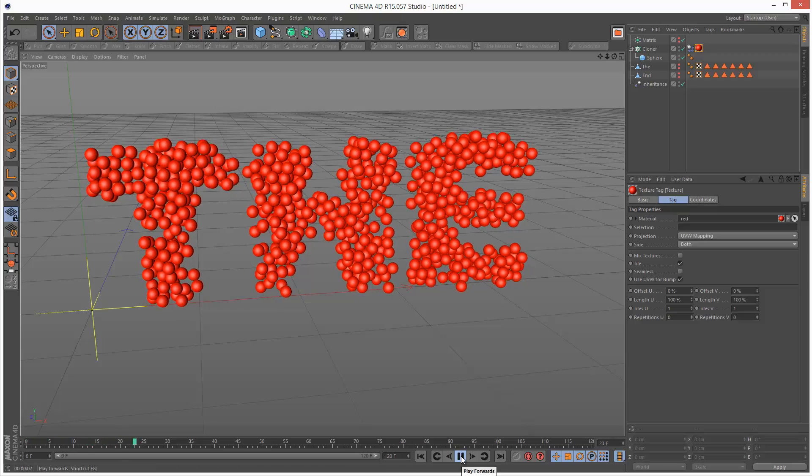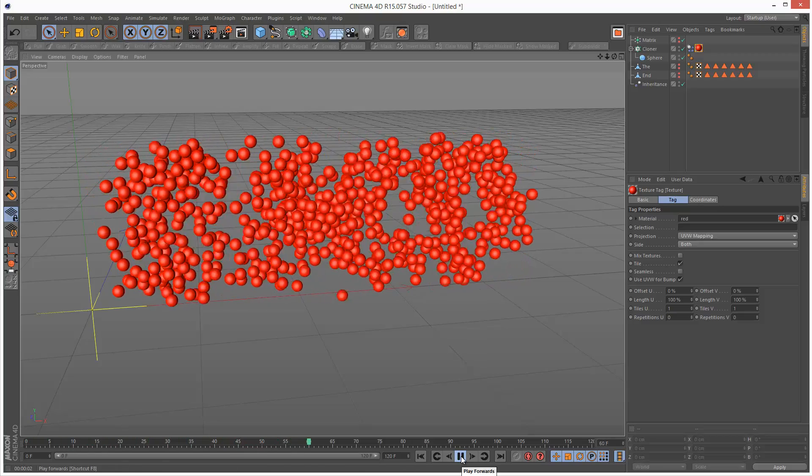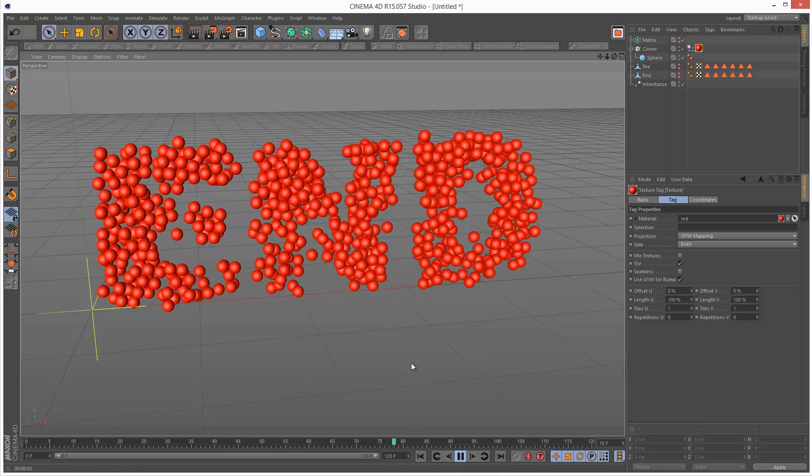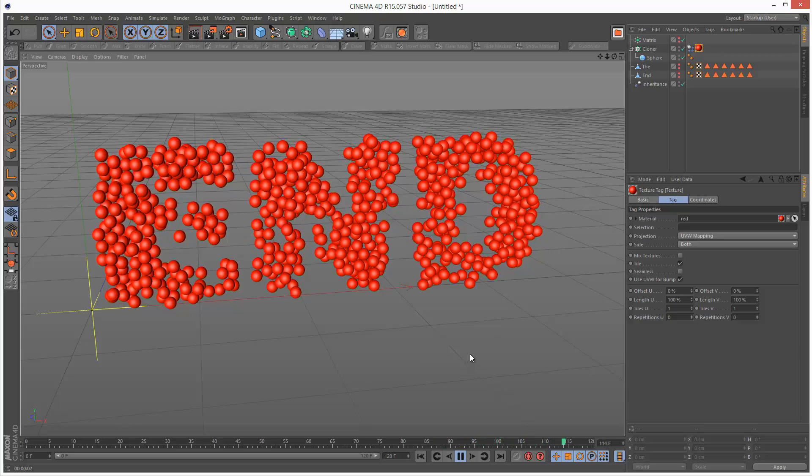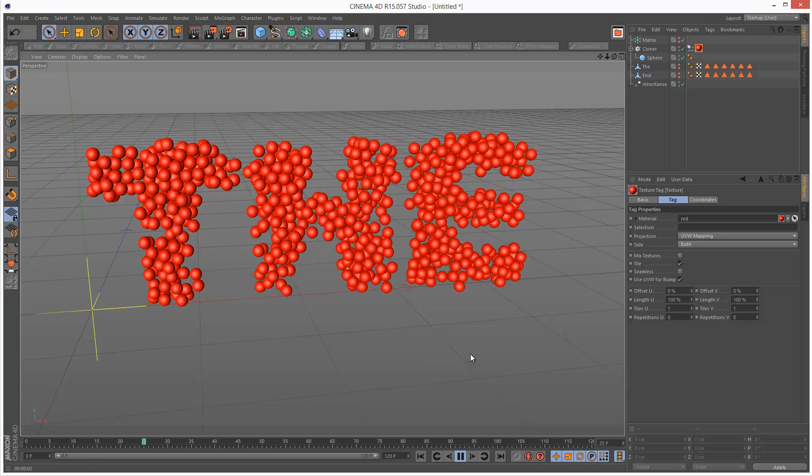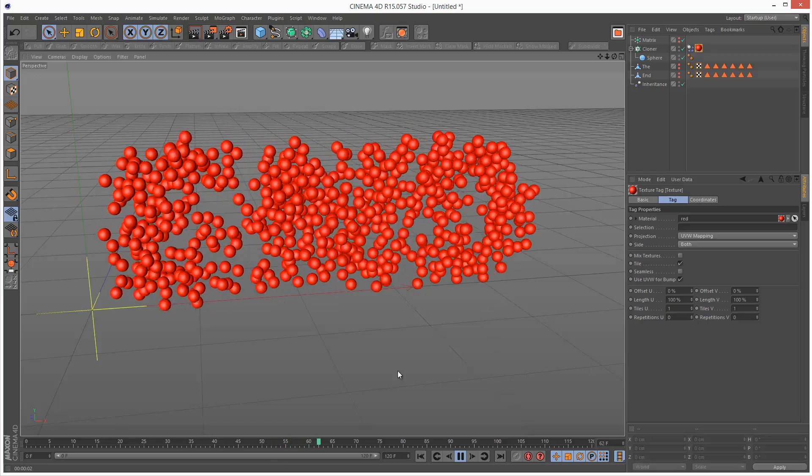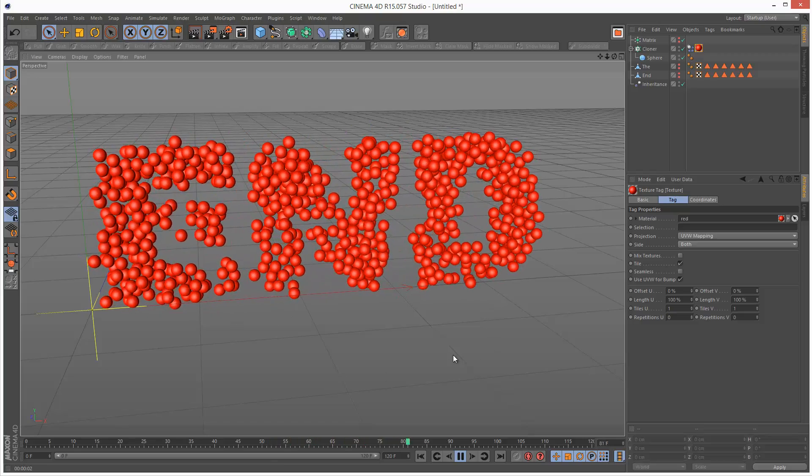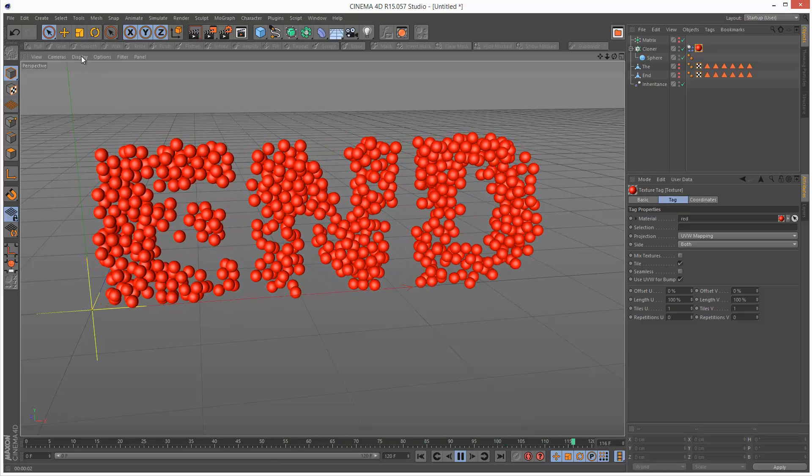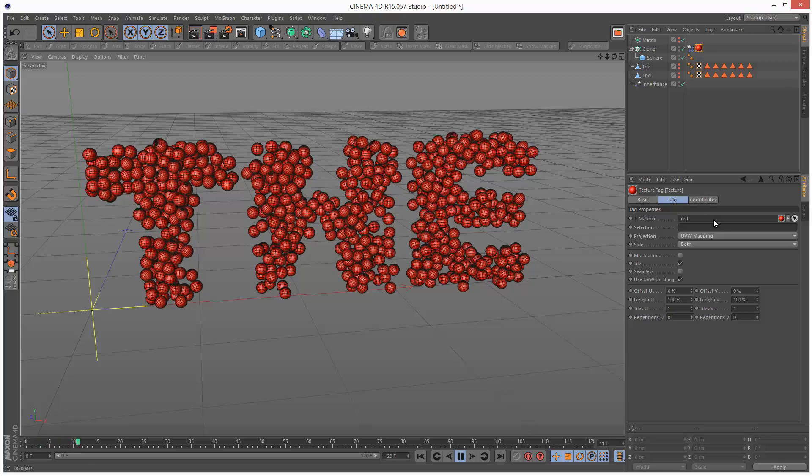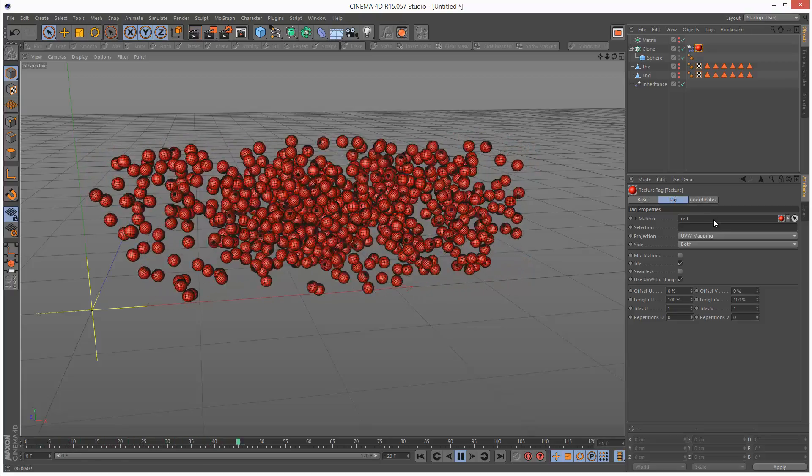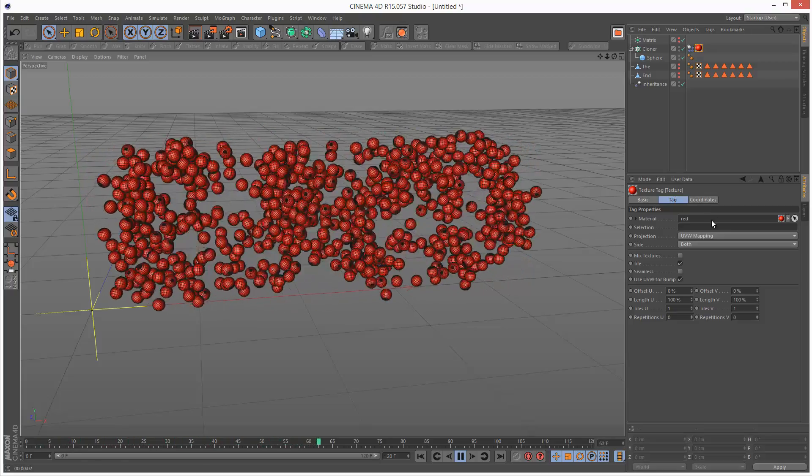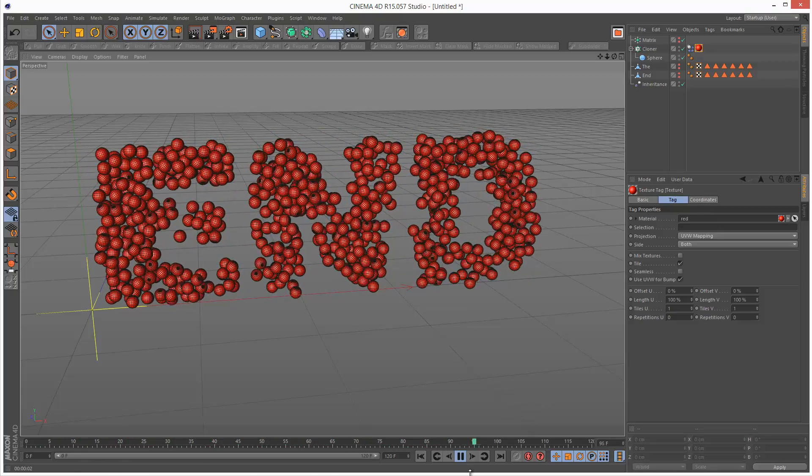This is just the basic setup. There's a lot more you can do with the inheritance effector, some really complicated stuff, but this is a basic introduction. If you found this tutorial useful please share it and thanks for watching.